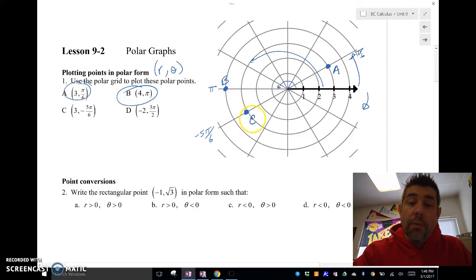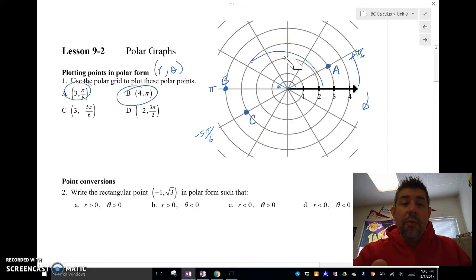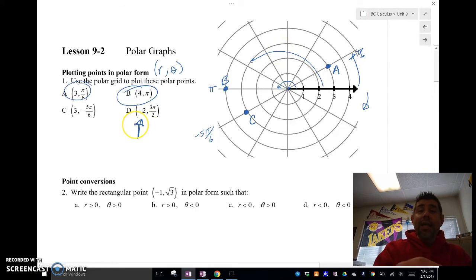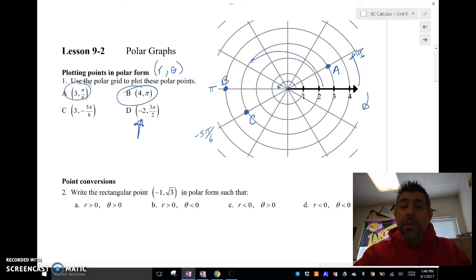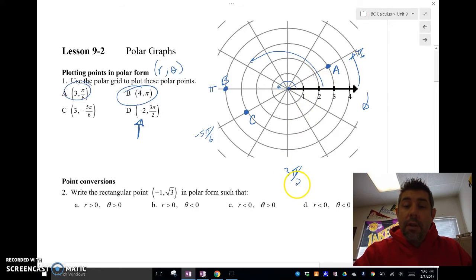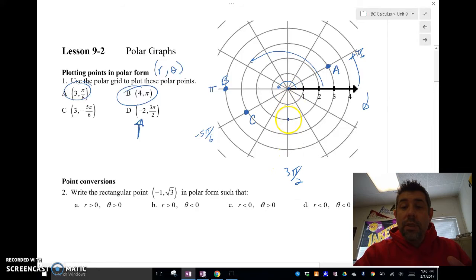If we have a negative radius, the negative radius goes backwards. So for point D at (-2, 3π/2): 3π/2 is right here, and instead of going out two units in that direction, we actually go back two units the other way. This gives us our point D.